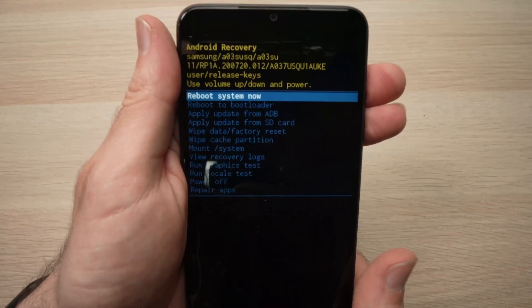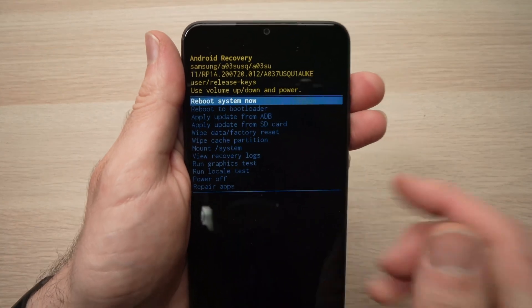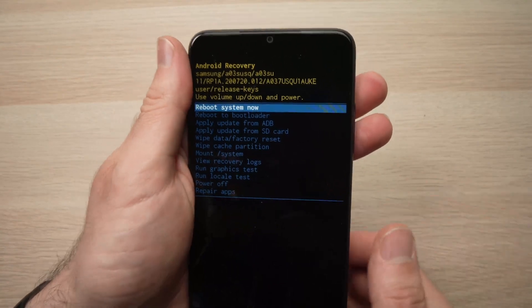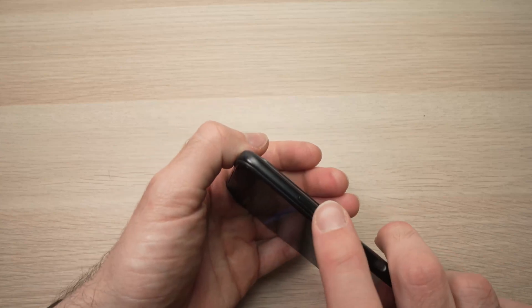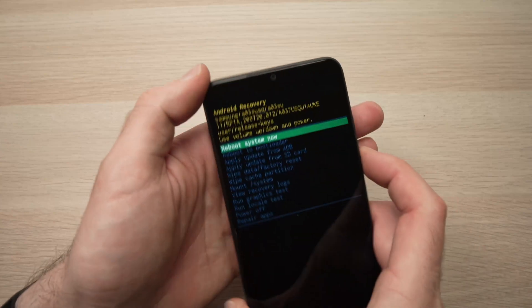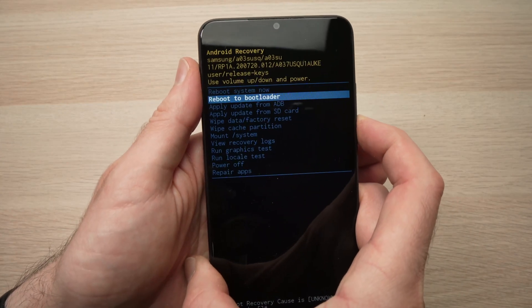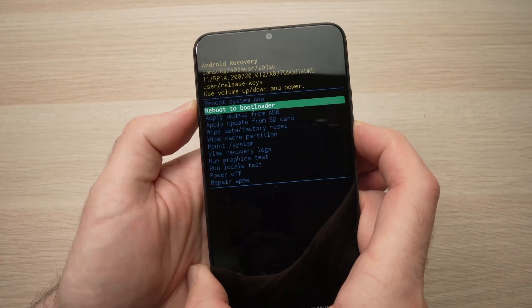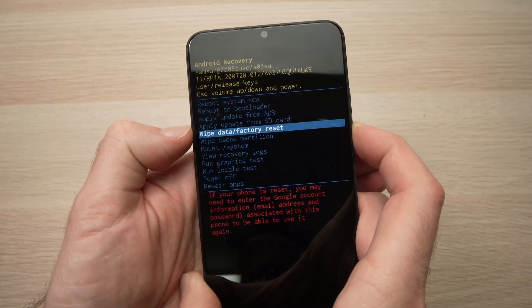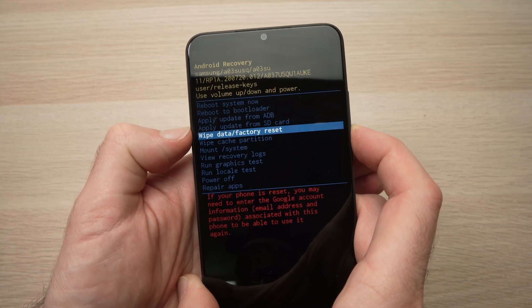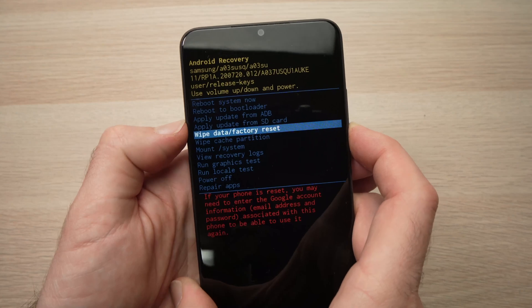Here we have a special menu appearing. You won't be able to use the touch screen. To navigate, use the volume up and volume down buttons. You need to go down until you select wipe data factory reset.